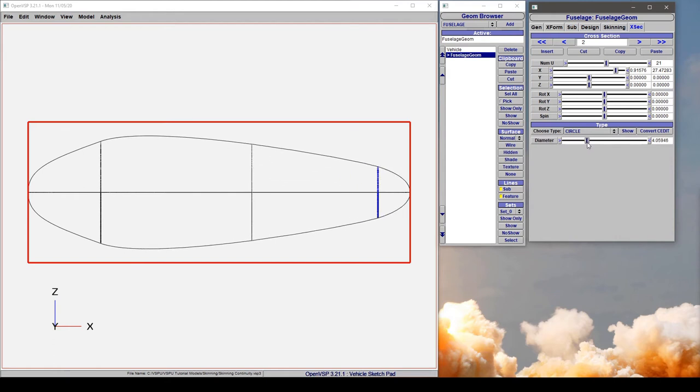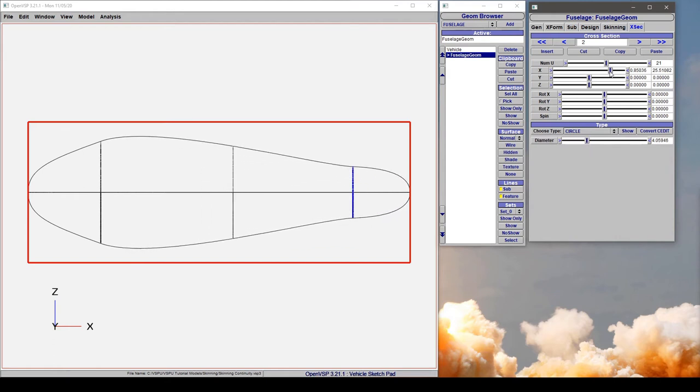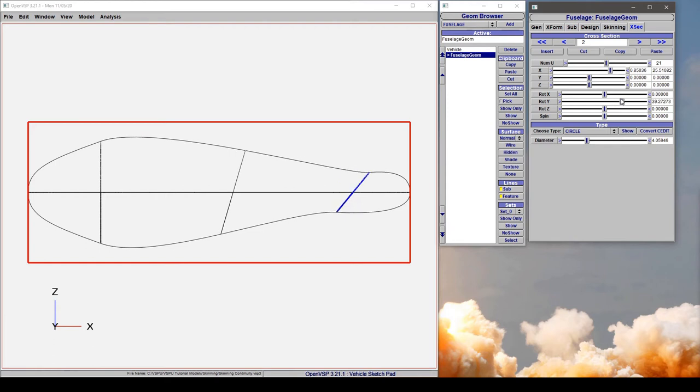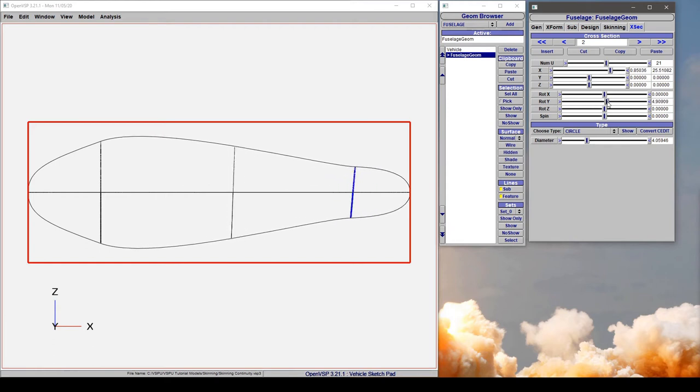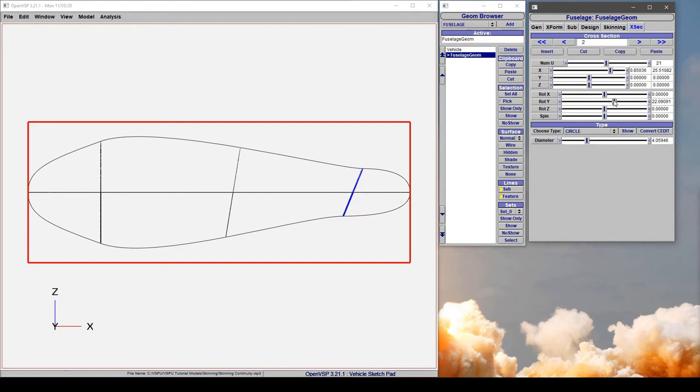So I can adjust the diameter, I can adjust my position, I can even adjust the rotation and it's going to pass those lines through that but it's going to leave all the other controls up to VSP to solve the algorithm on its own.